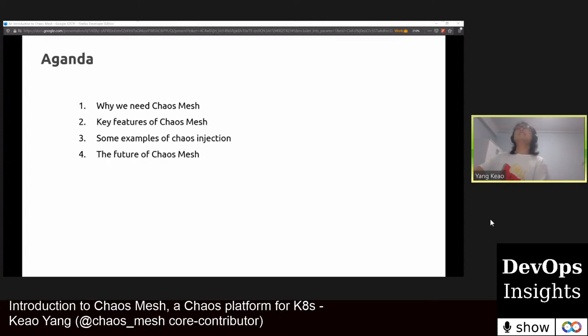The following content may refer to some terms of Kubernetes, Chaos engineering, and Linux systems. If I'm not clear enough or if you have any questions, please ask in the chat room and I will try my best to answer after this presentation. Today I'm going to be talking about Chaos Mesh from the following aspects: first, why we need Chaos Mesh; then I will talk about the key features of Chaos Mesh. I also want to show you some examples of chaos injection and the future of Chaos Mesh.